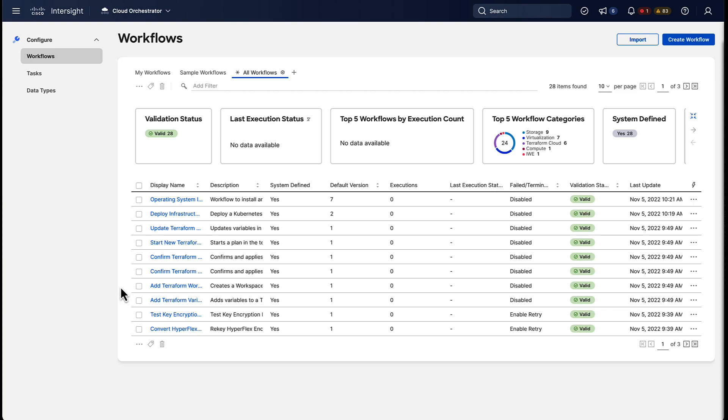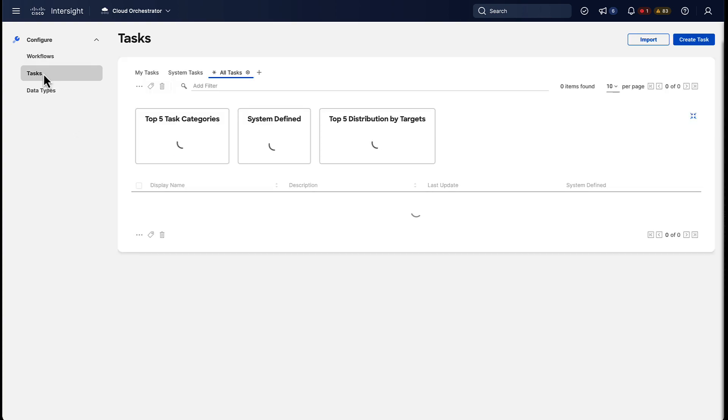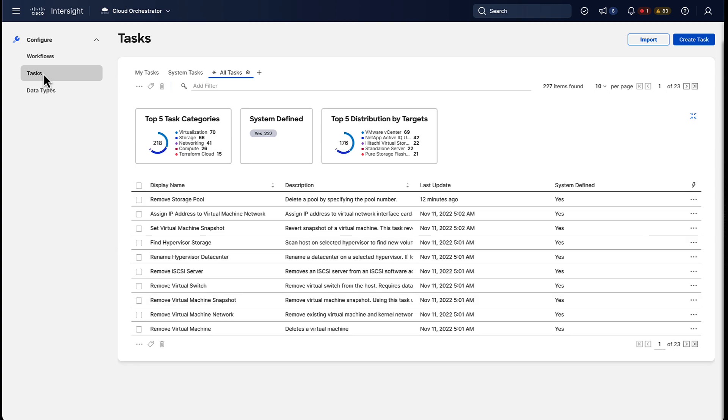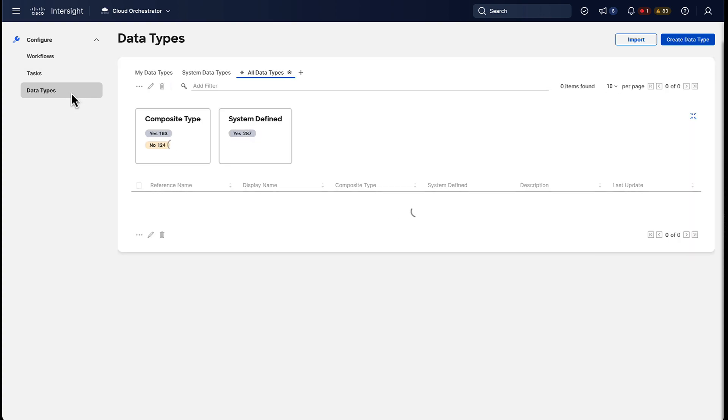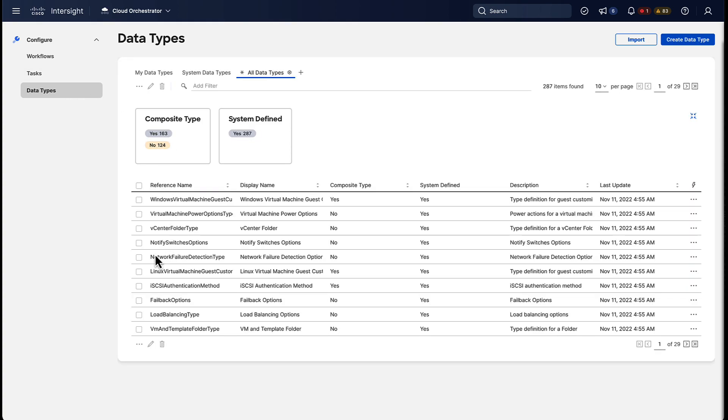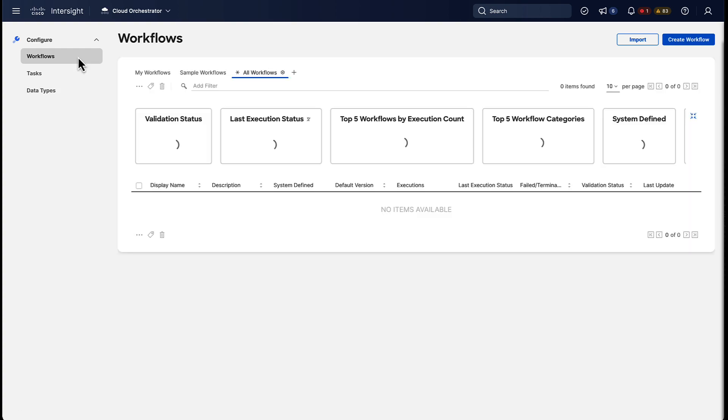Workflows are essentially a combination of tasks. Tasks are individual atomic activities that do one specific thing. The last thing you need to know about are data types. Those are just inputs, like string and so on.